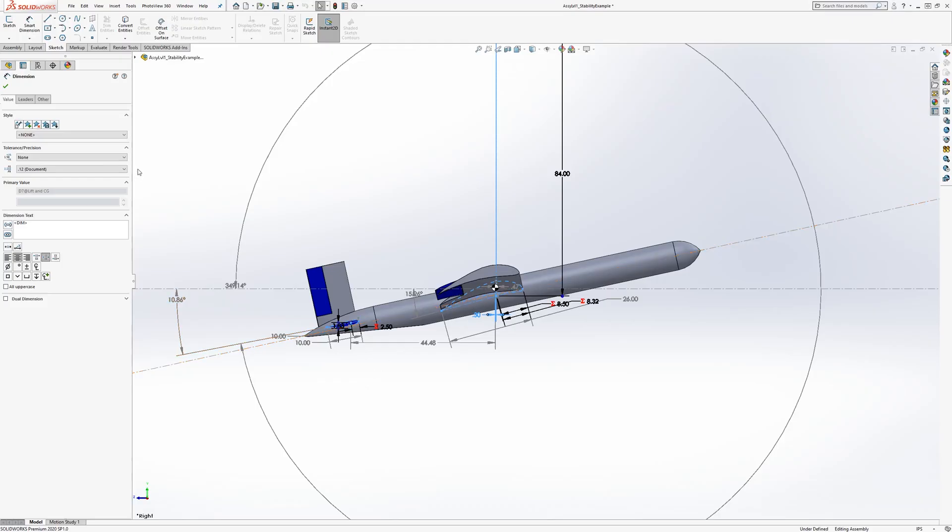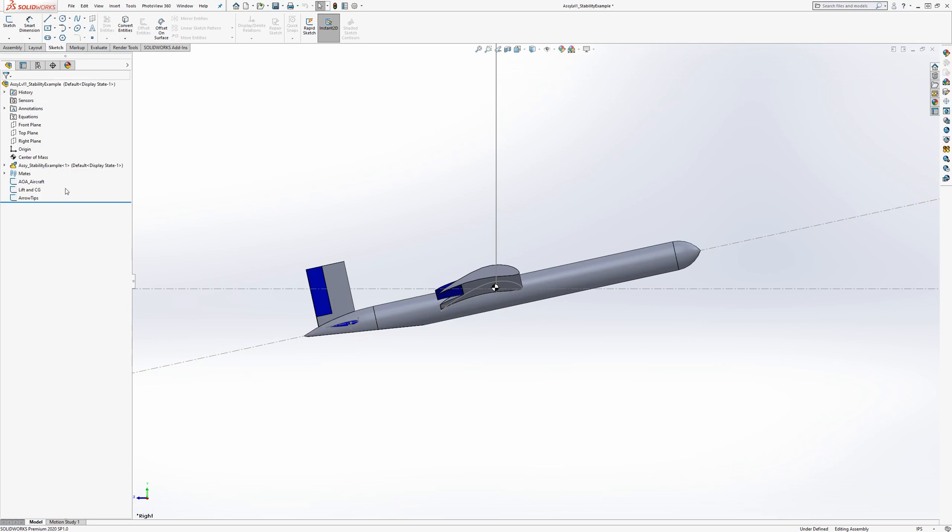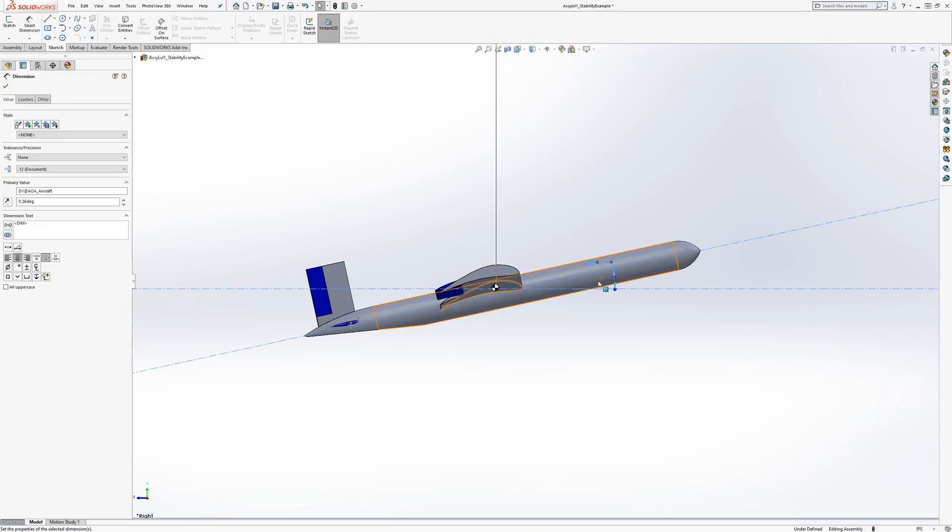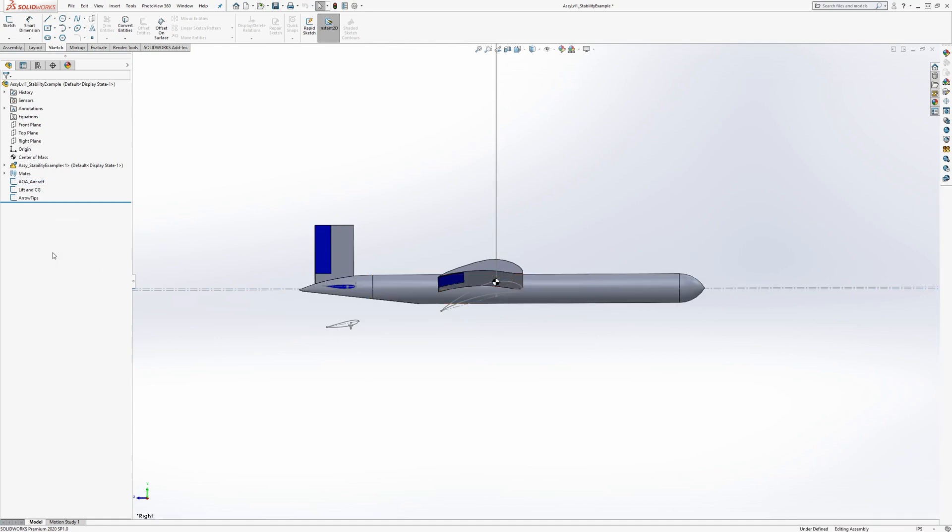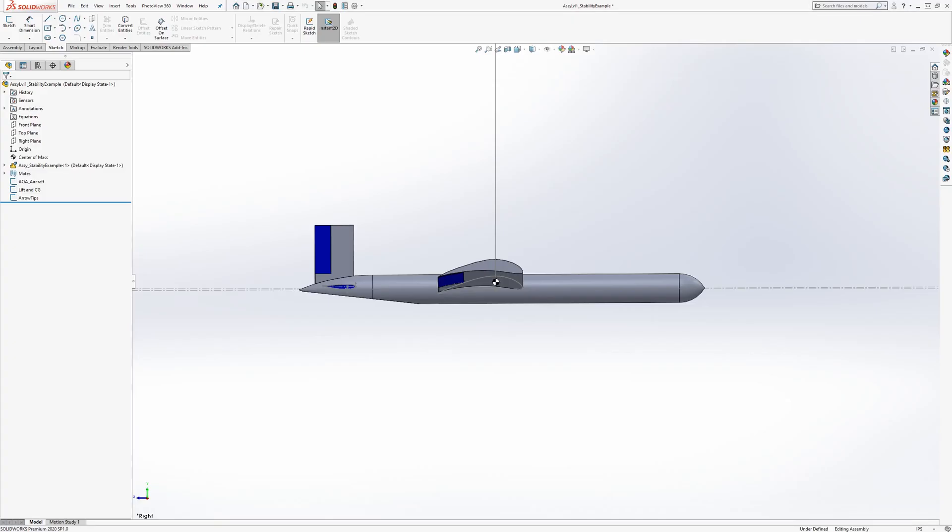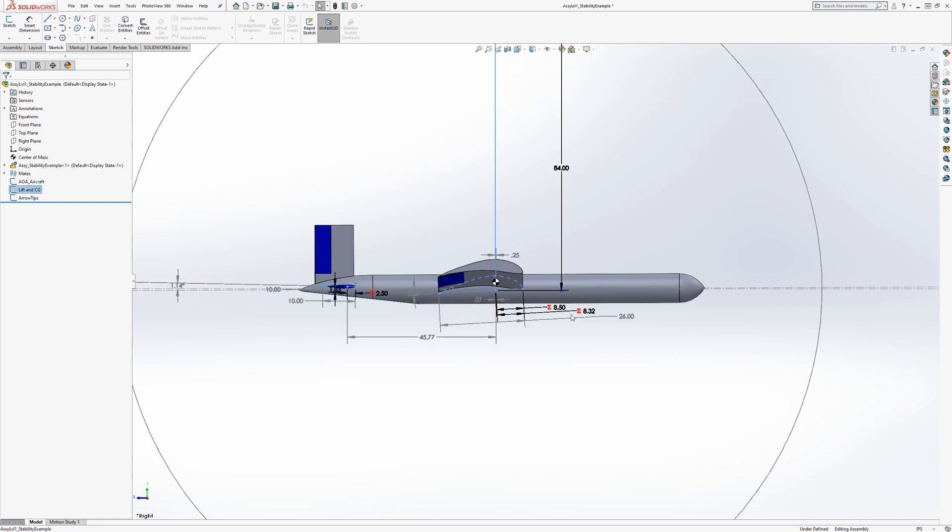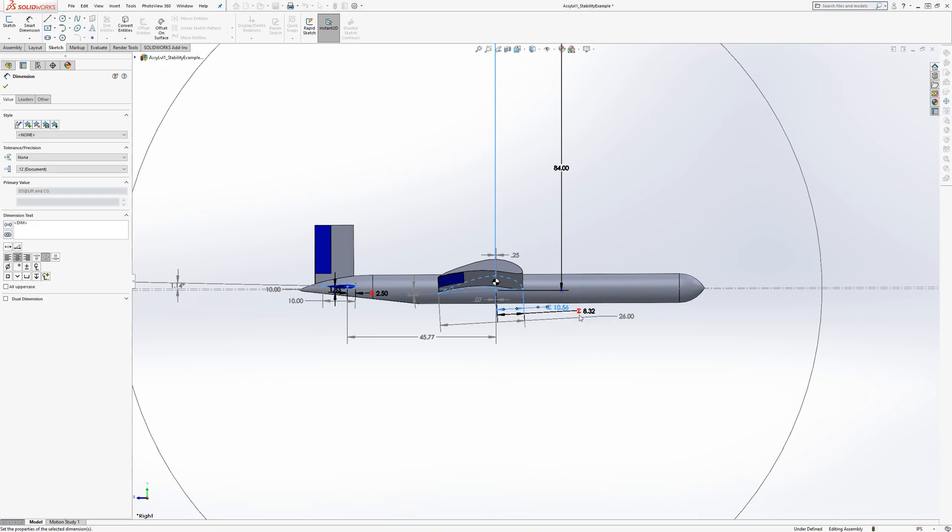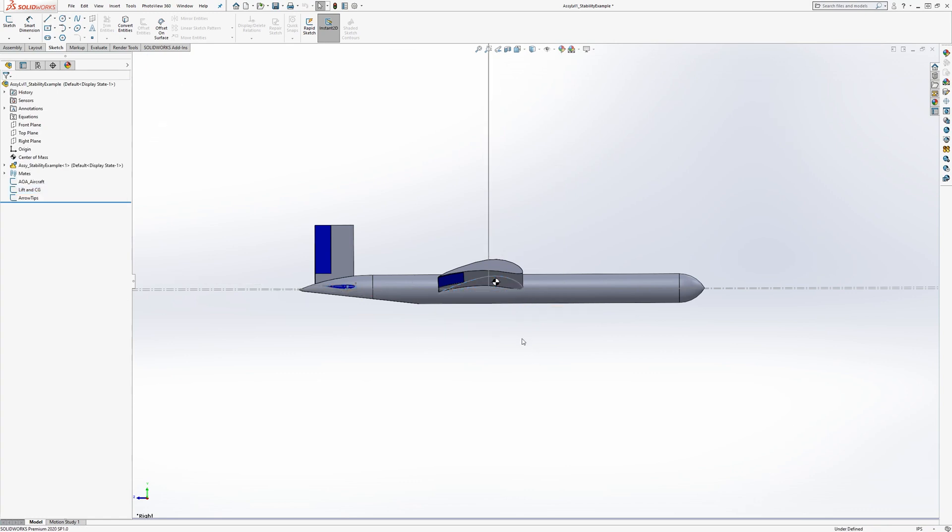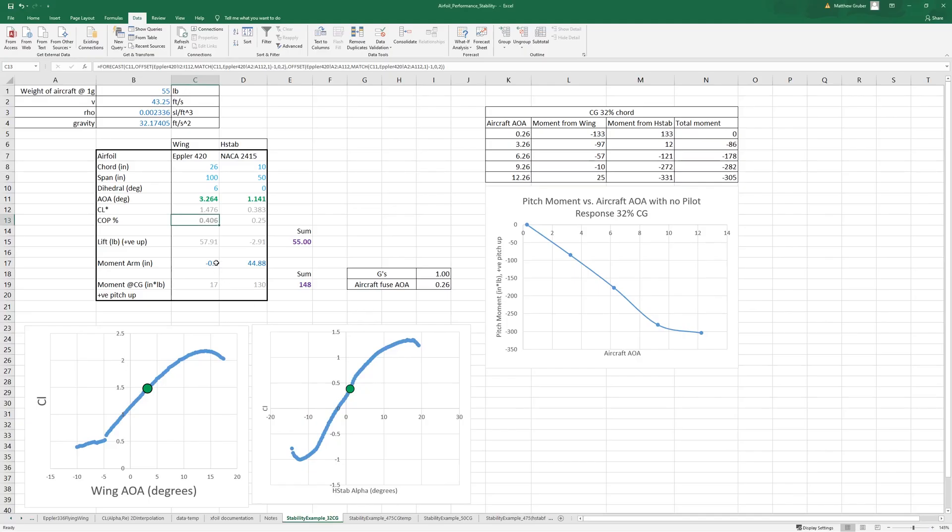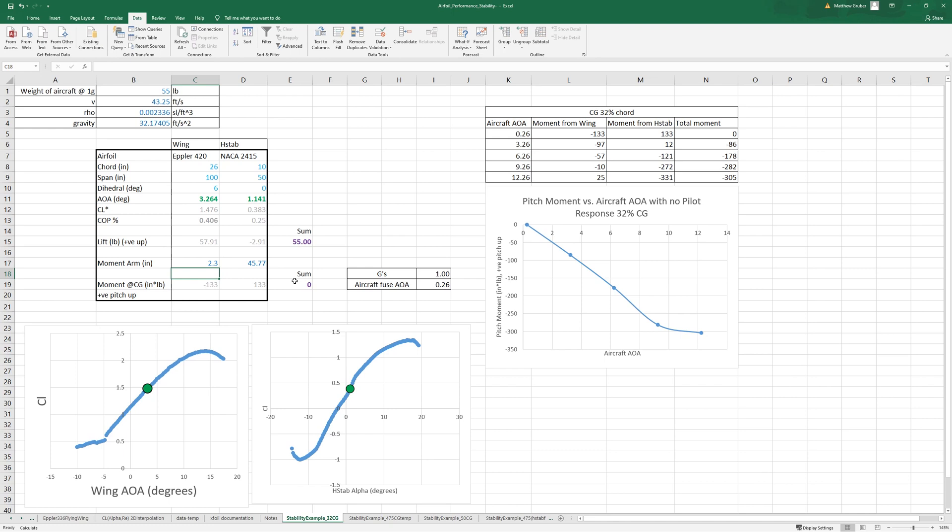So if we go and remember, that was 0.406 in here, so we had 2.30 and 45.77. So that was our cruise configuration.